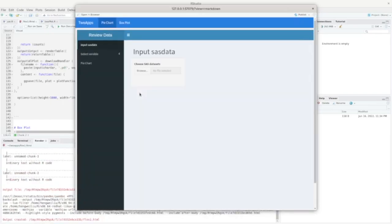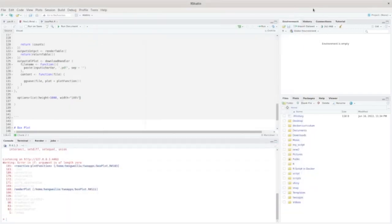We can see the first app is now embedded right here — very good. Let's close this and now do the same thing for the box plot.